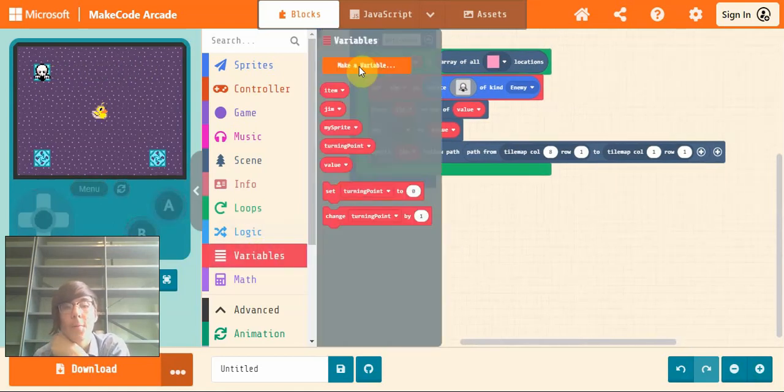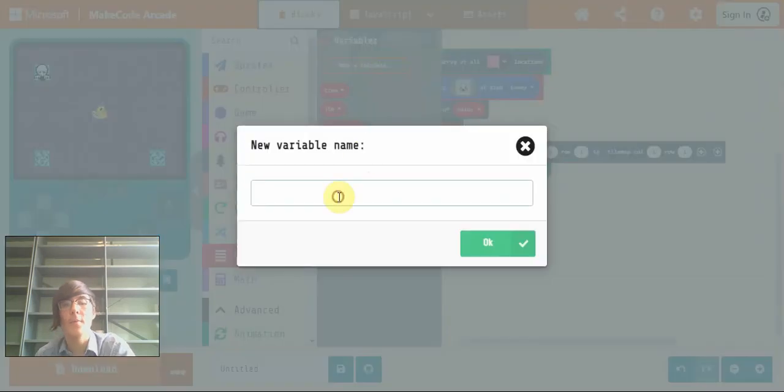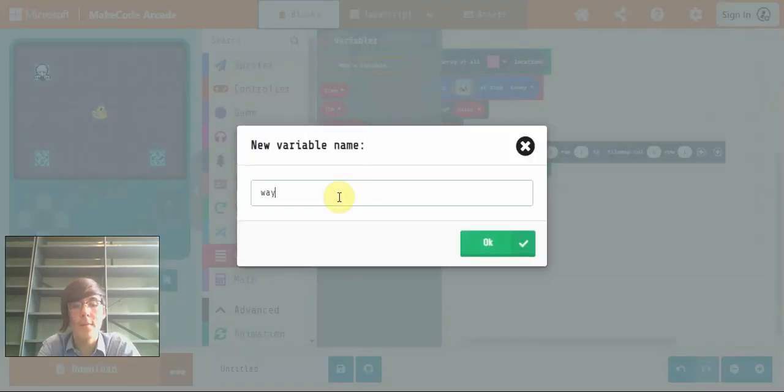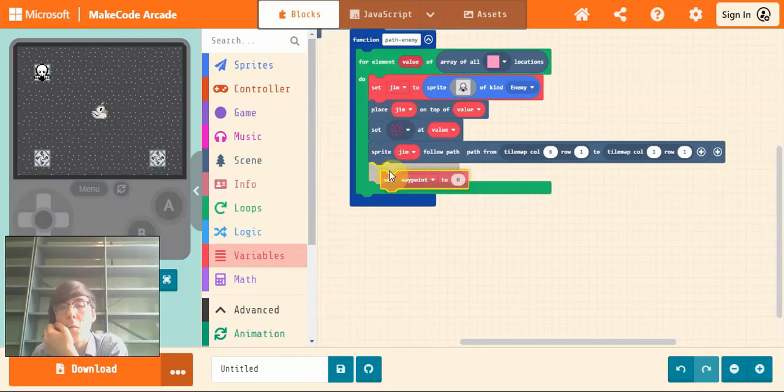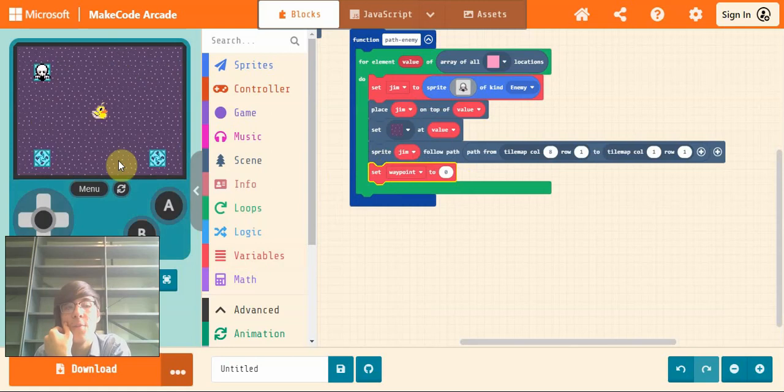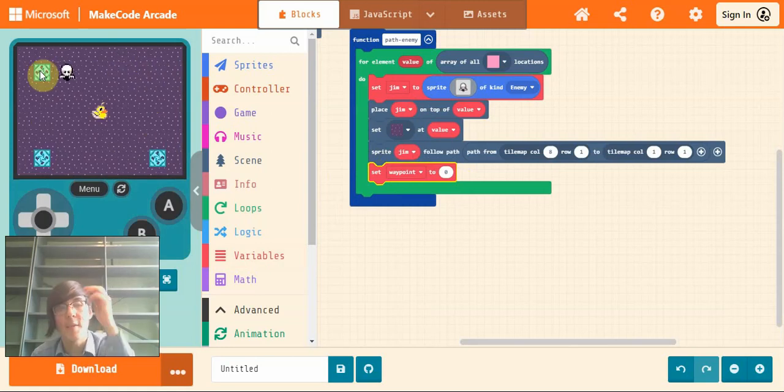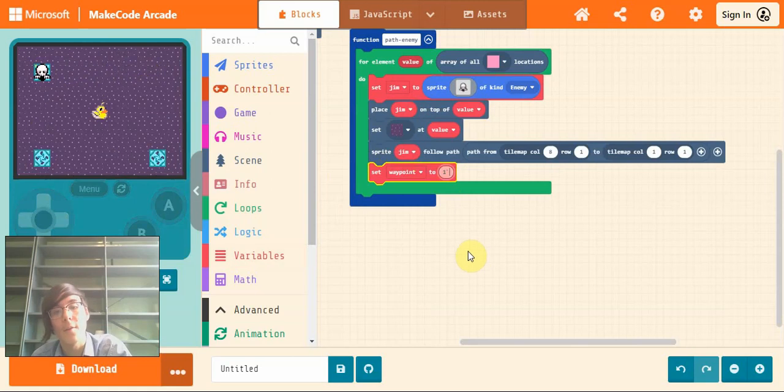Next, go into variables and we'll make a variable I'll call it waypoint. And this is just going to tell us what part of the path Jim is on at the moment. So at the moment, he's at the first waypoint. So I'll set waypoint to one.